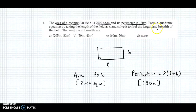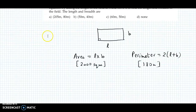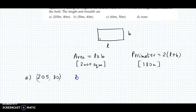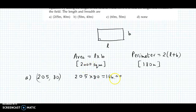We will use the option method. Checking option A: length 205 and breadth 80. Area = 205 multiplied by 80 = 16,400. But we need the area to be 2000 square meters, so option A does not work.